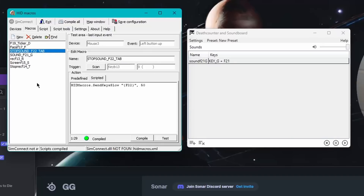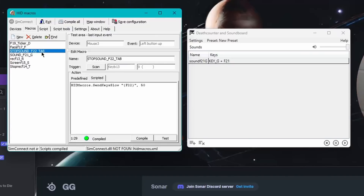HID Macros — pretty much, if you have an external keyboard, like a second keyboard, you can use that to create different macros. You're pretty much creating more keys that you can use. So whenever you download it — and I'll have all the links to everything in the description — go ahead and download it, set it up, or you can follow my previous videos.